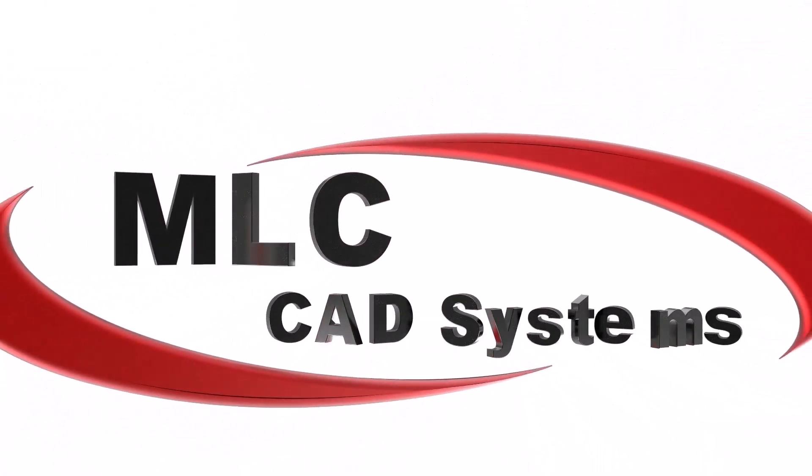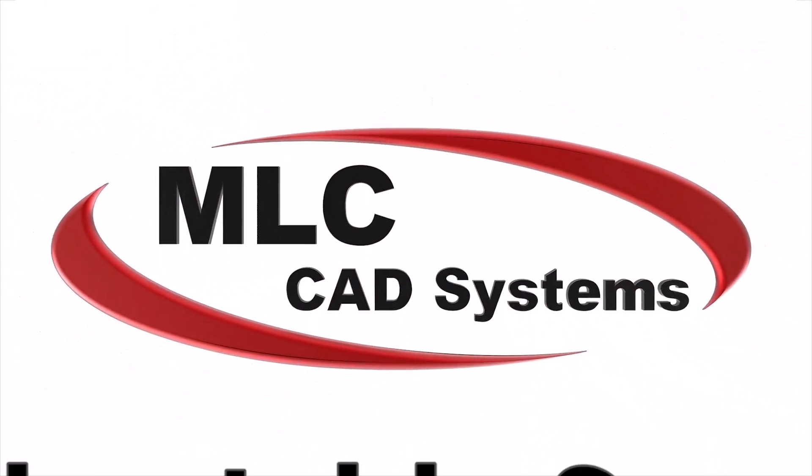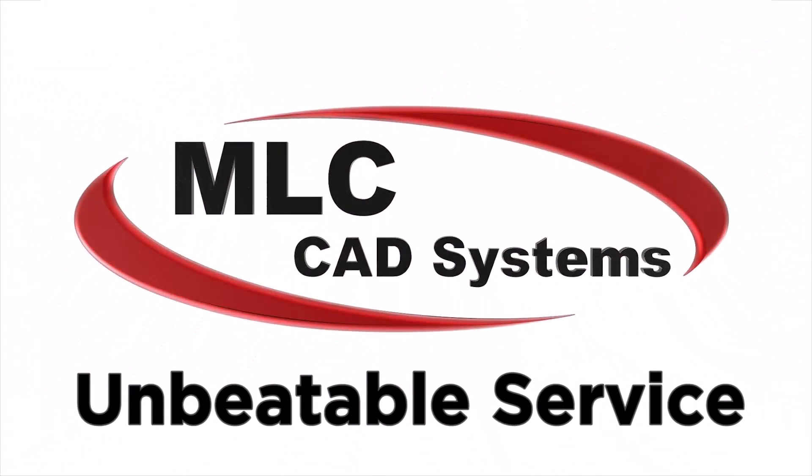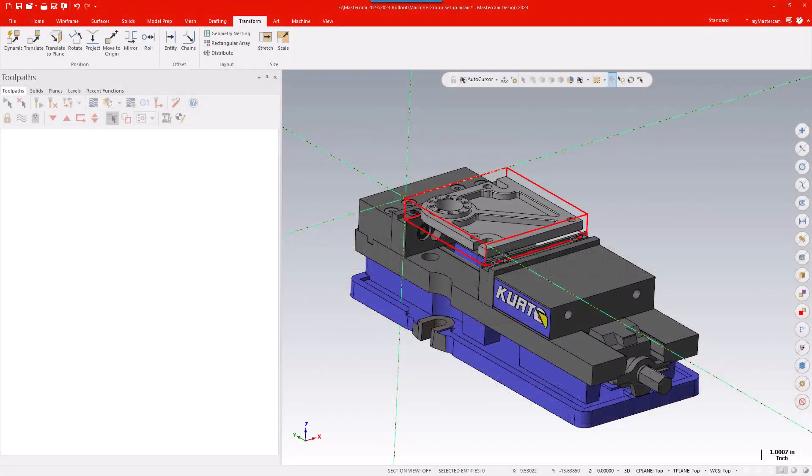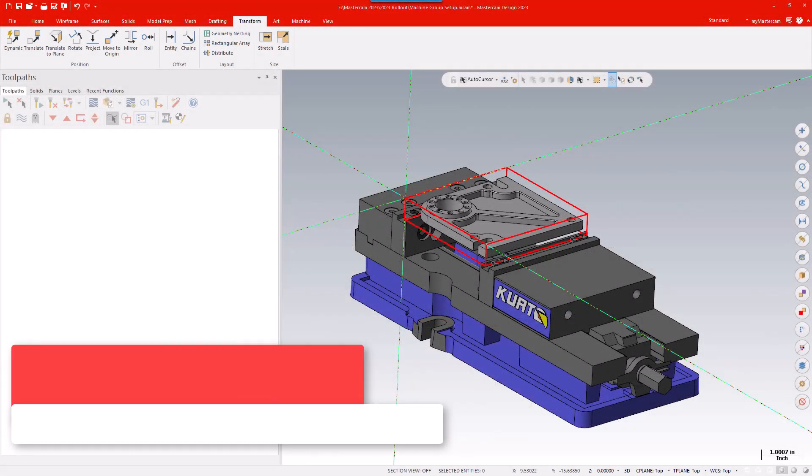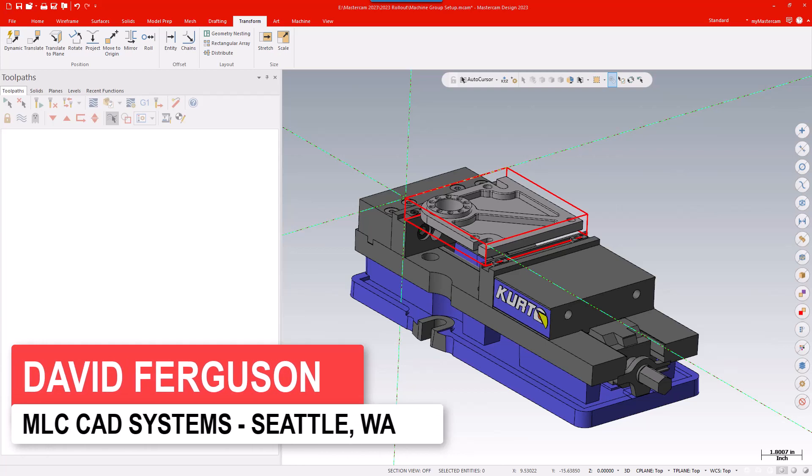Hello, this is David Ferguson from MLC CAD Systems. I'm going to be walking you through one of the largest changes we've seen in Mastercam since I've been using the software, and that is the changes to the machine group properties and the way you do your job setup.